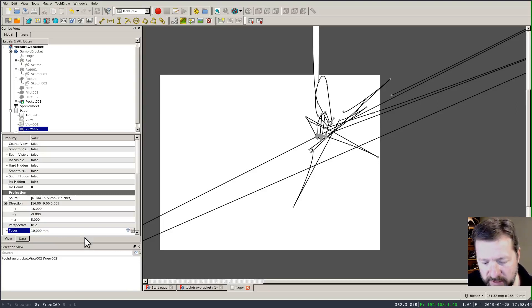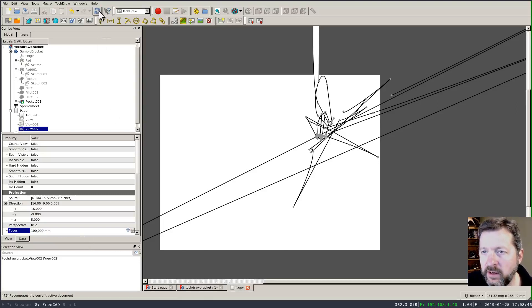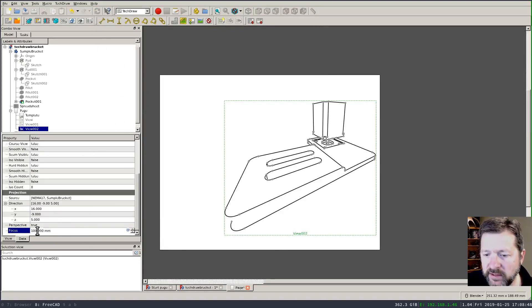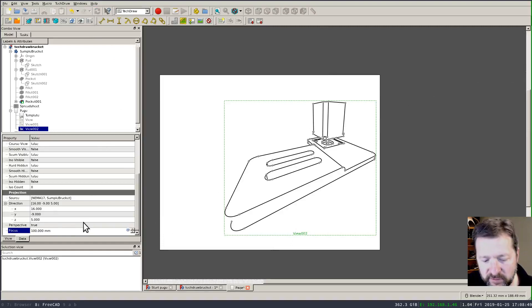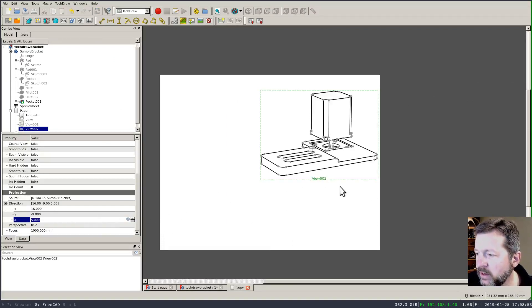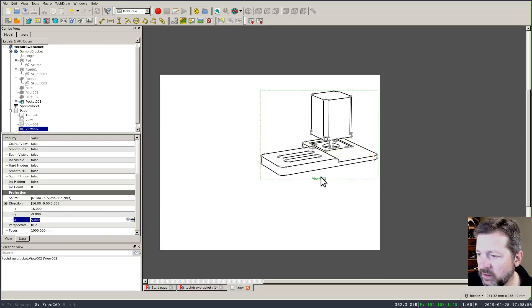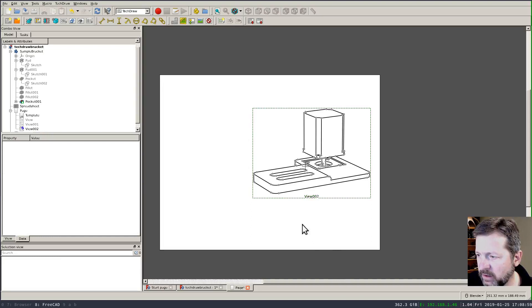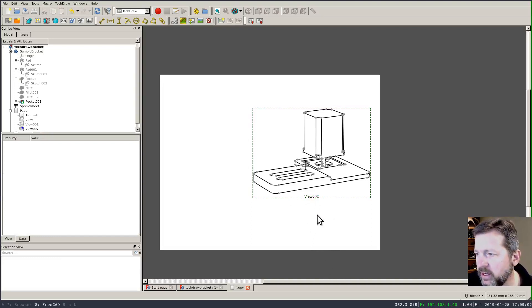But if I set it back to a hundred okay that's the default value and if I bump it up to a thousand now we're starting to see you know it's starting to look a little bit more appropriate as a perspective view for an assembly.